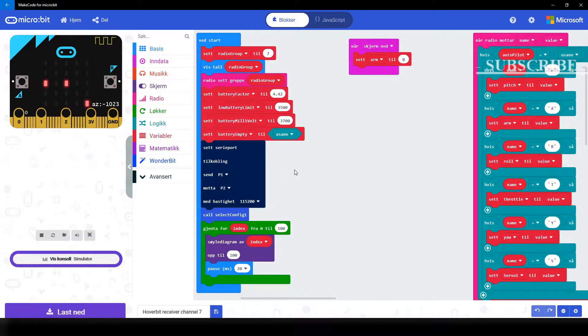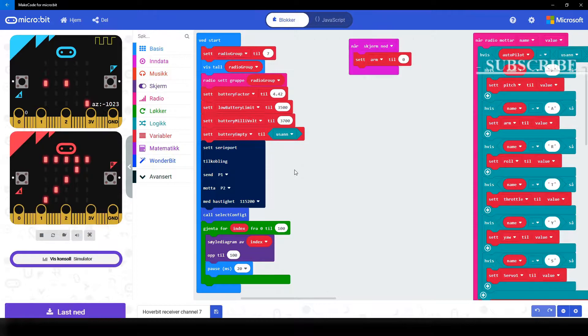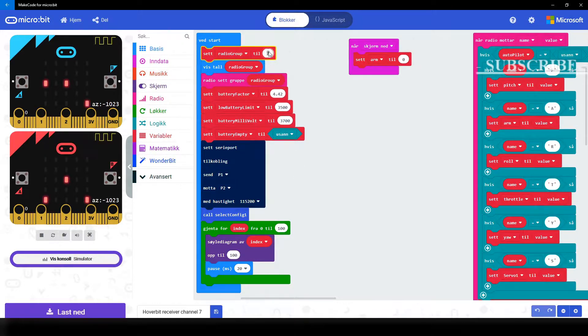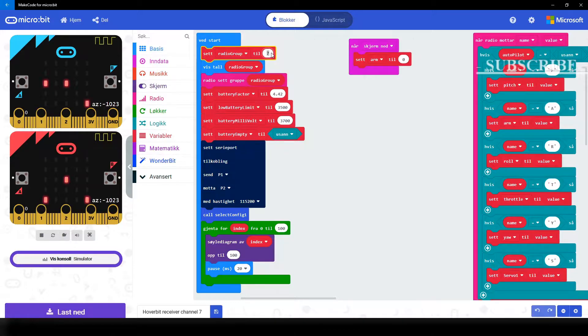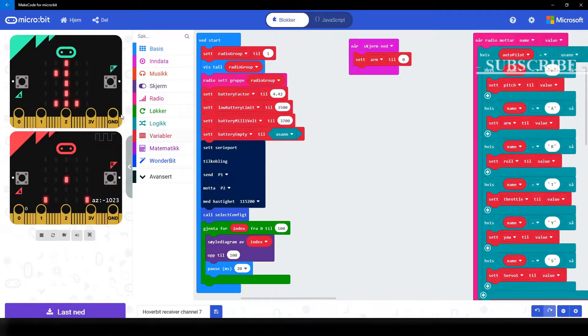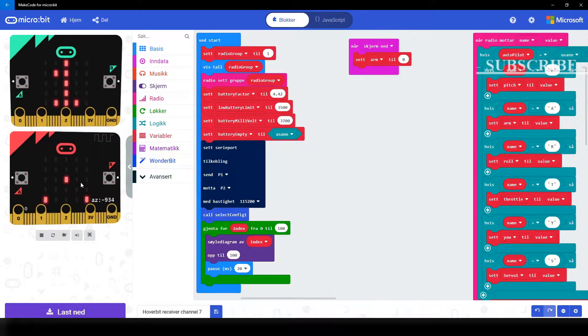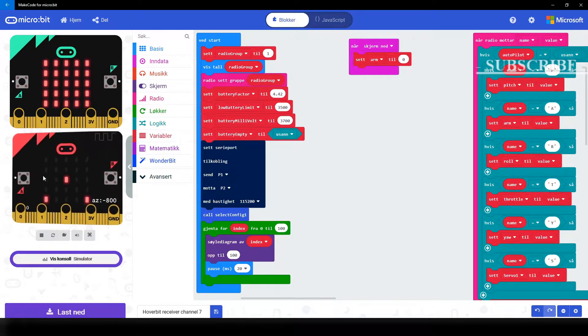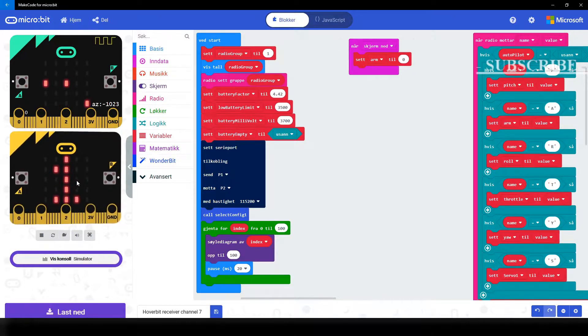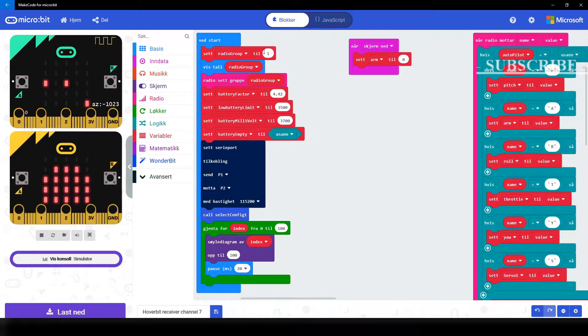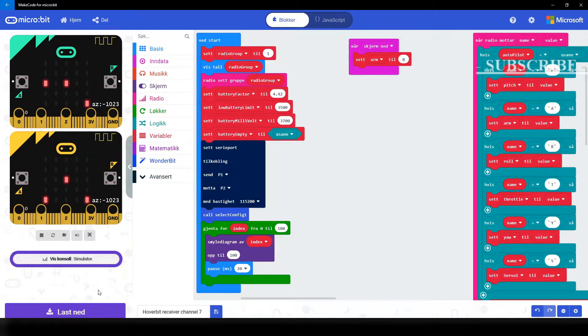Now after the code has loaded, you will have to make sure that the number written on radio group is the same that matches the number in the hand controller code. This is important because if the numbers do not match you will not get any signal, that means you will not be able to drive the hovercraft.